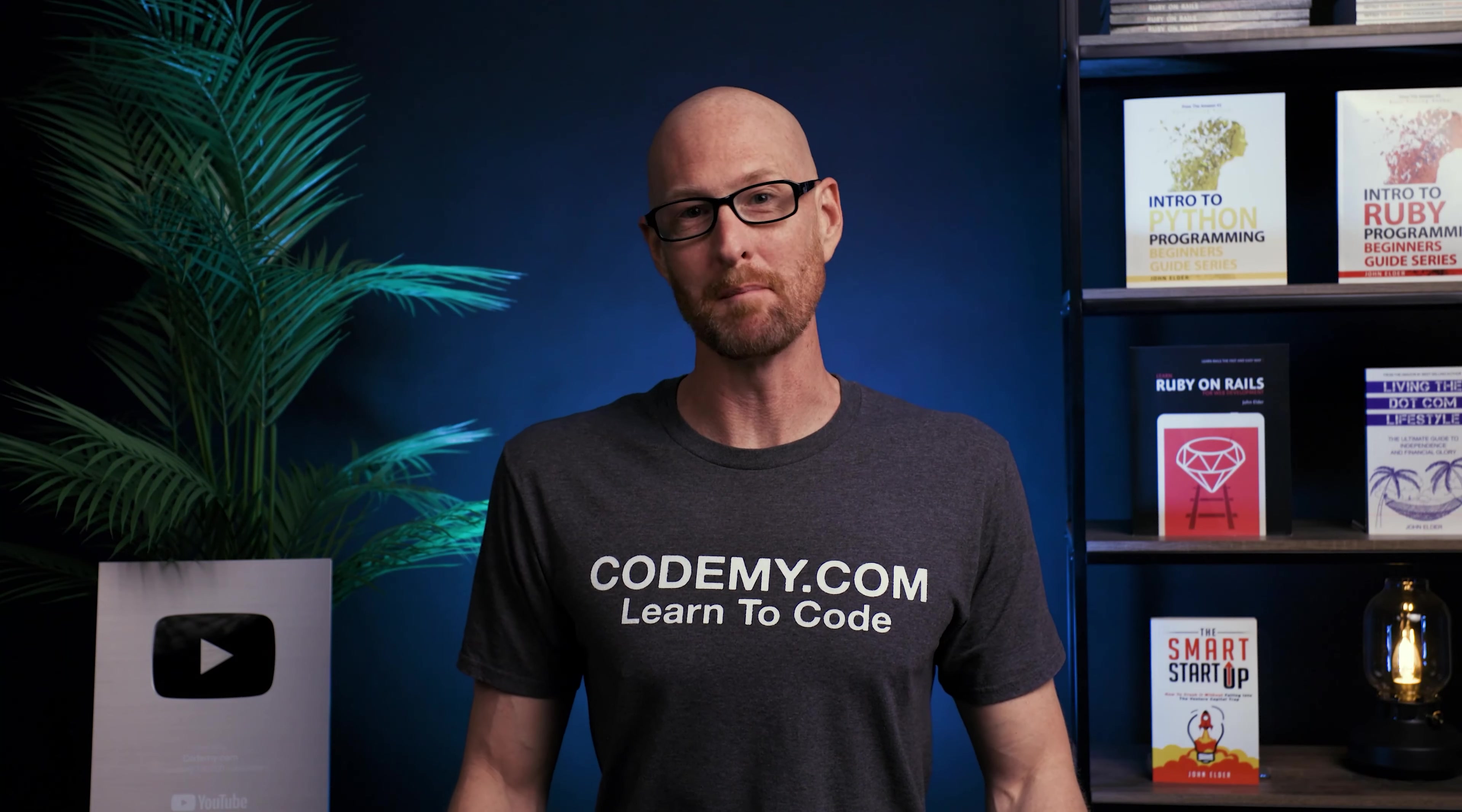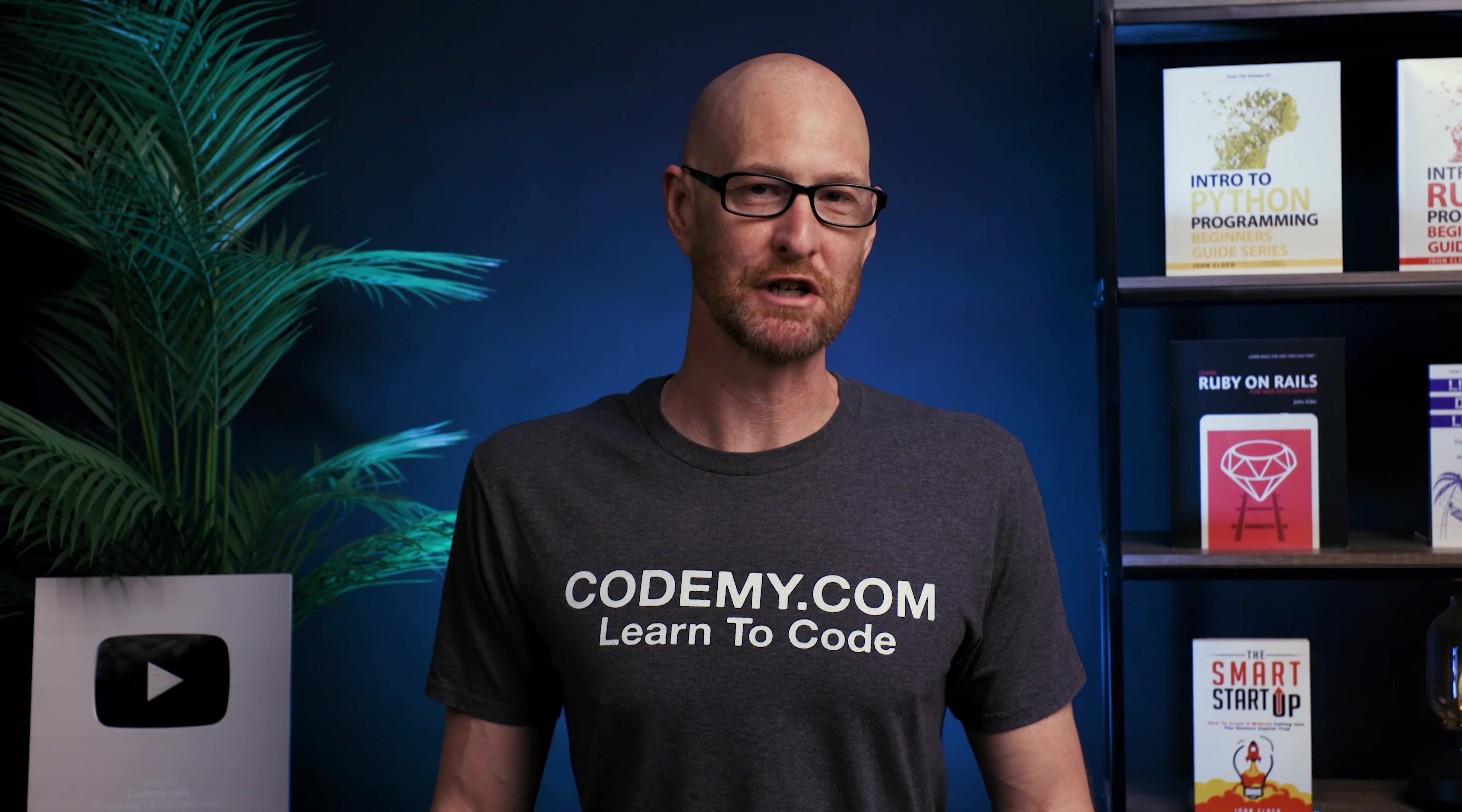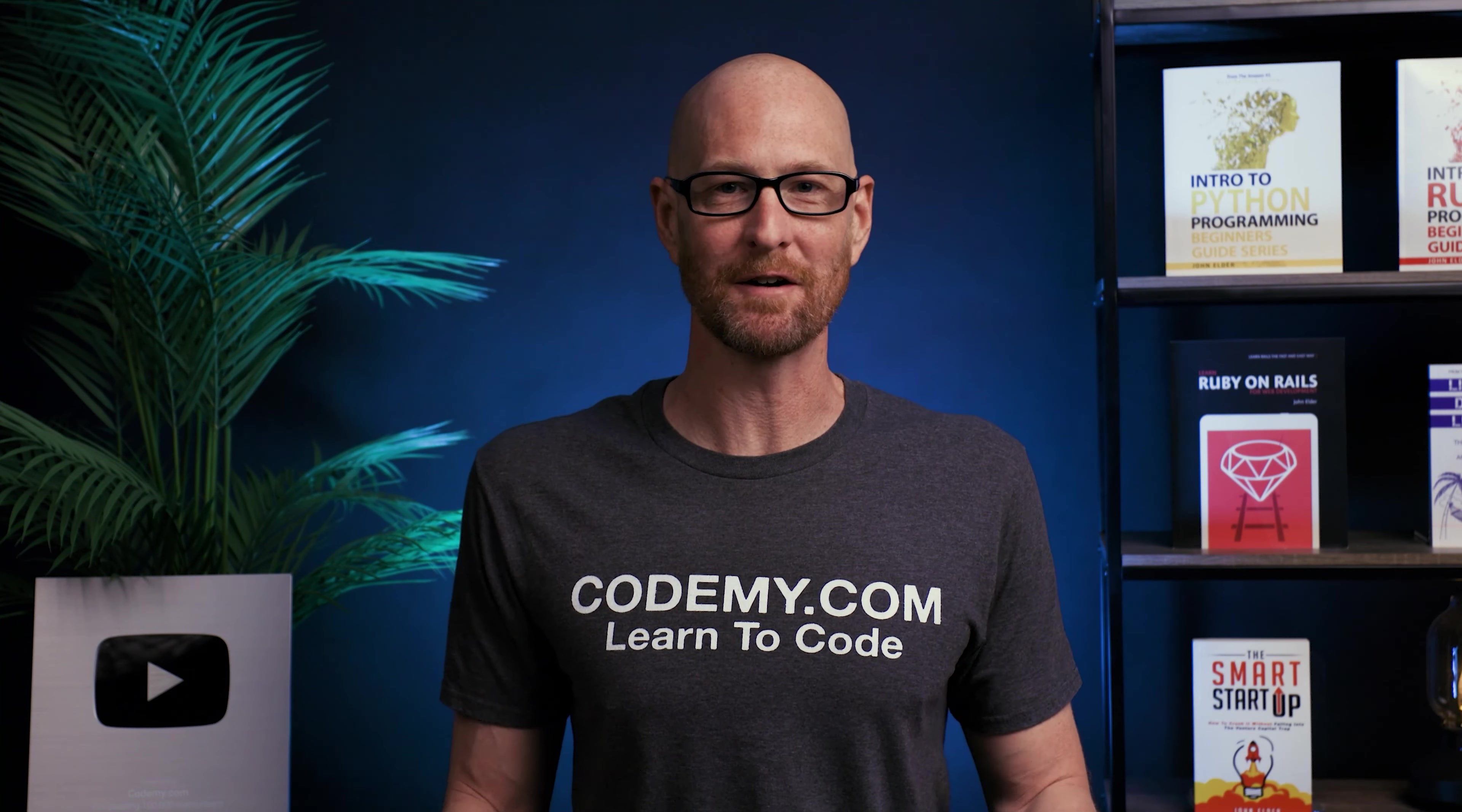In this video, we're going to look at maps for JavaScript. Hey guys, John Elder from Codemy.com. In this video, we're going to look at maps for JavaScript and maps are very much like Python dictionaries. They allow you to have key value pairs.